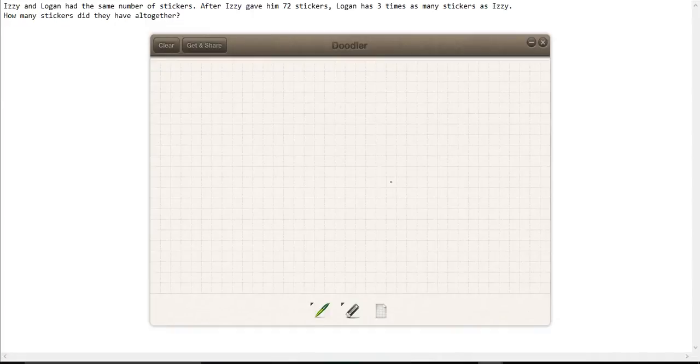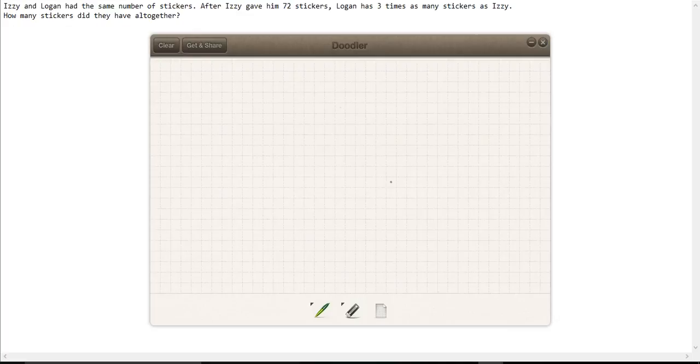Izzy and Logan had the same number of stickers. After Izzy gave him 72 stickers, Logan had three times as many stickers as Izzy. How many stickers did they have altogether?